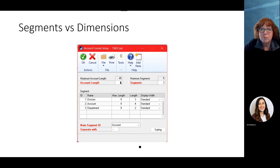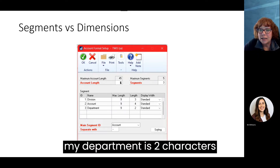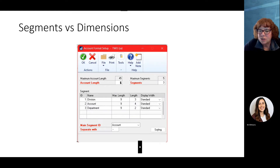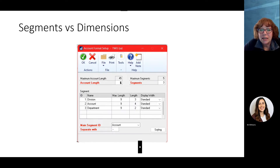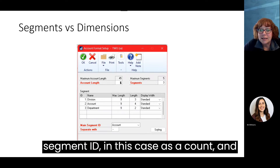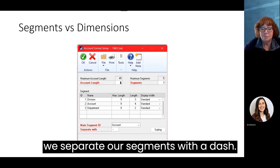In this example, my account length is nine characters broken into three segments. My first segment is my division — three characters. My second segment is my account, or natural account — my main account number — at four characters. My department is two characters. Down below, we identify that main segment ID, in this case as 'account,' and we separate our segments with a dash.